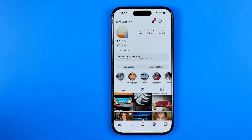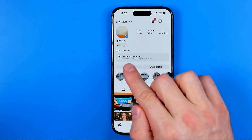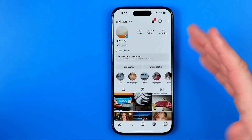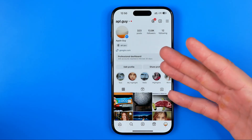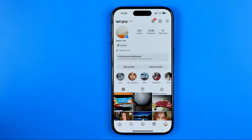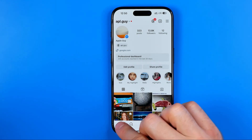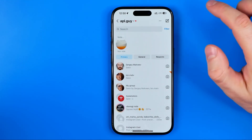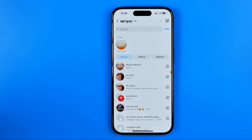After that, as you can see, the professional dashboard appeared here, and it means that we have successfully switched our account to a professional. Once it is done, we can head over to our conversations.